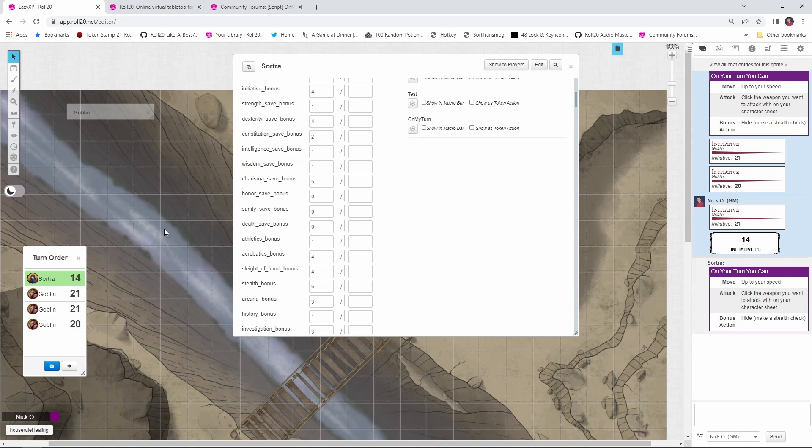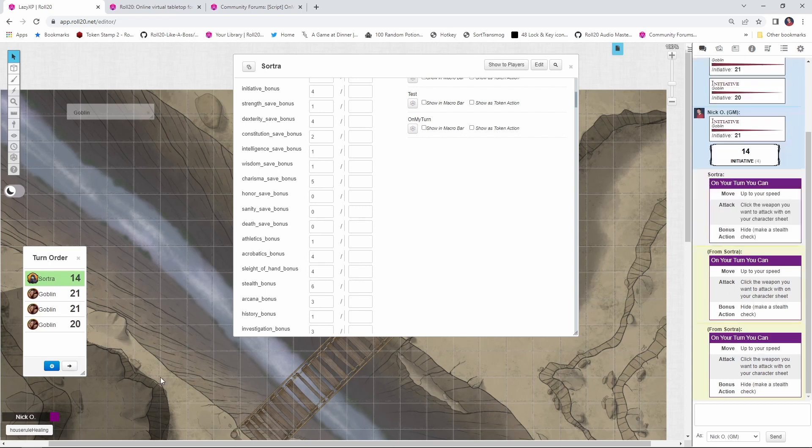And then I'm just going to leave her character sheet open. Let's continue on with combat. So Sortra's turn is done. The goblins go one, two, three, back over to Sortra. And now you see it's been whispered from Sortra.